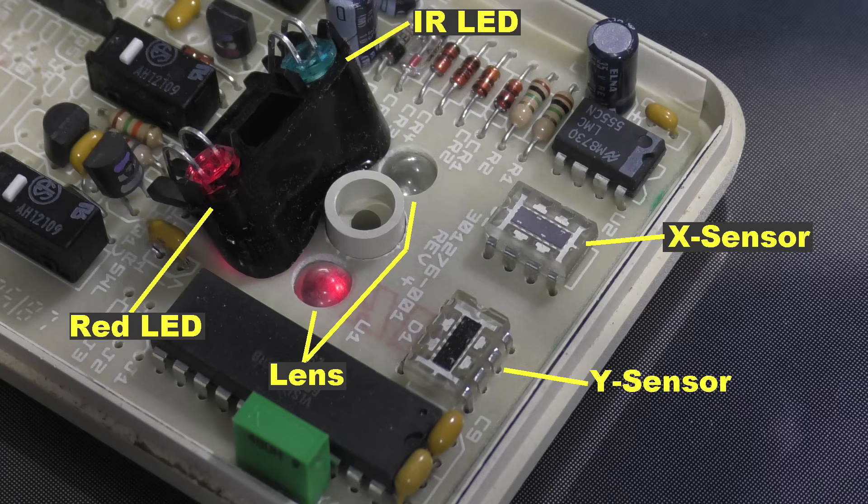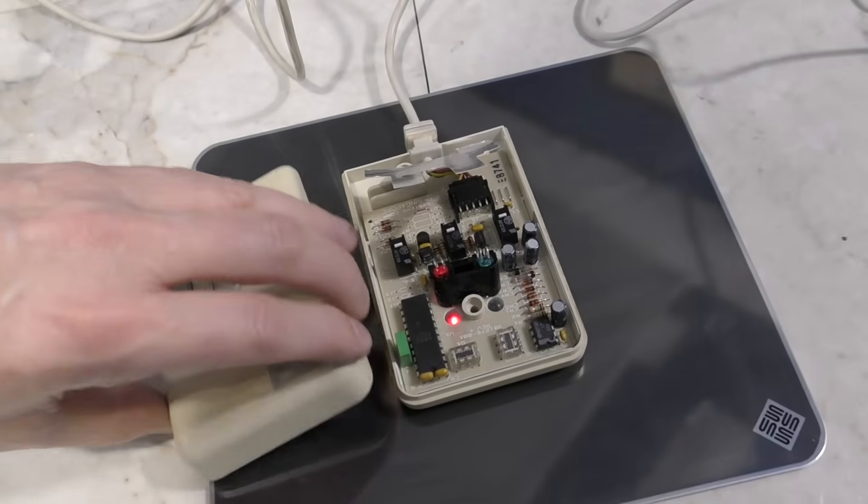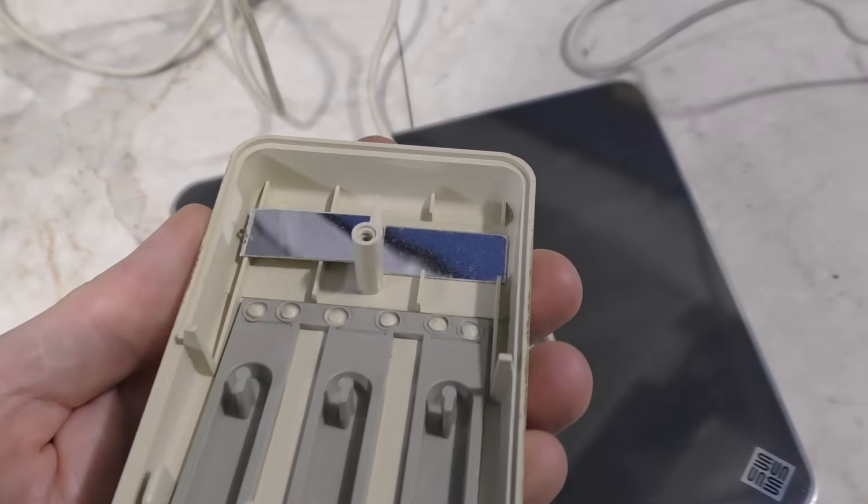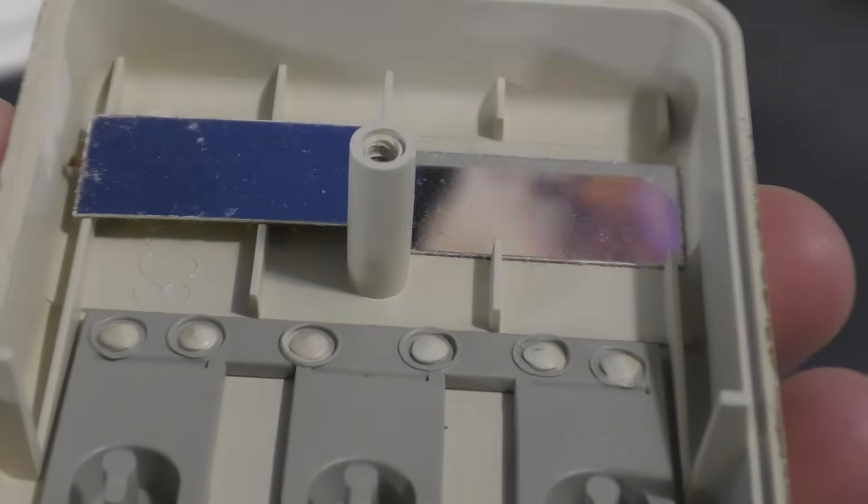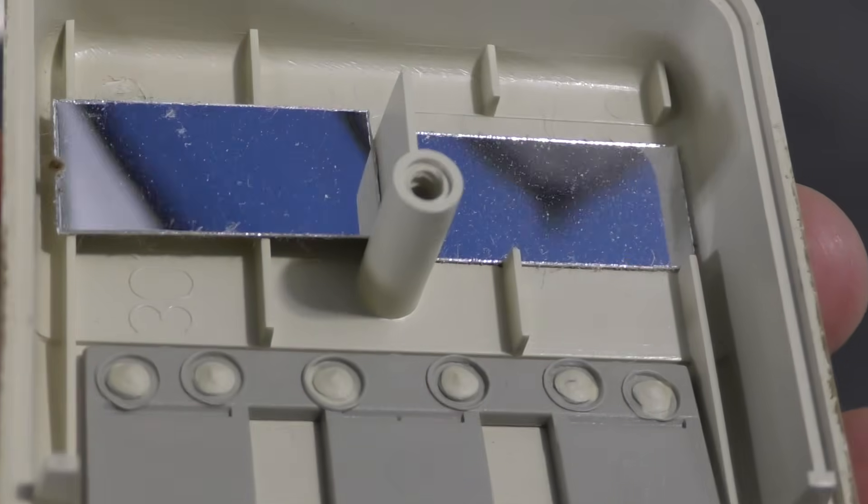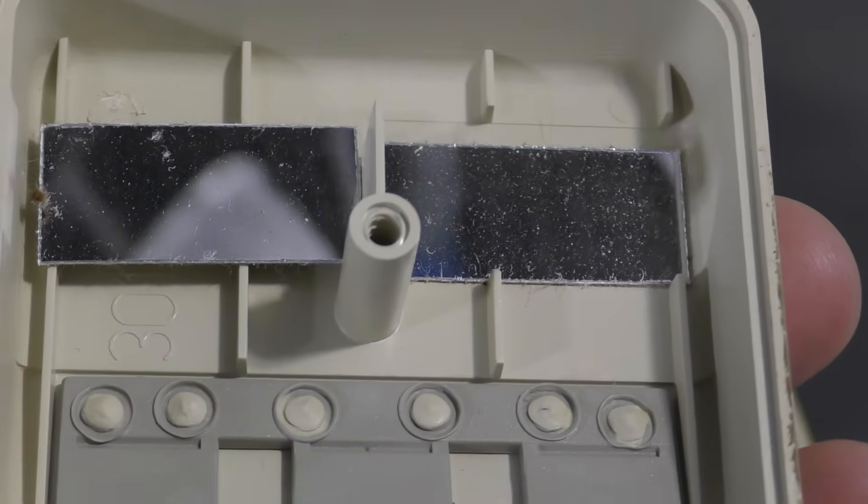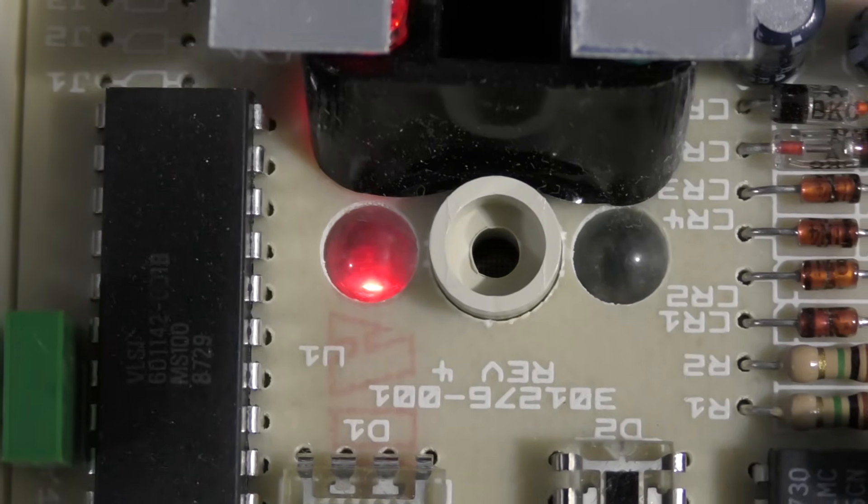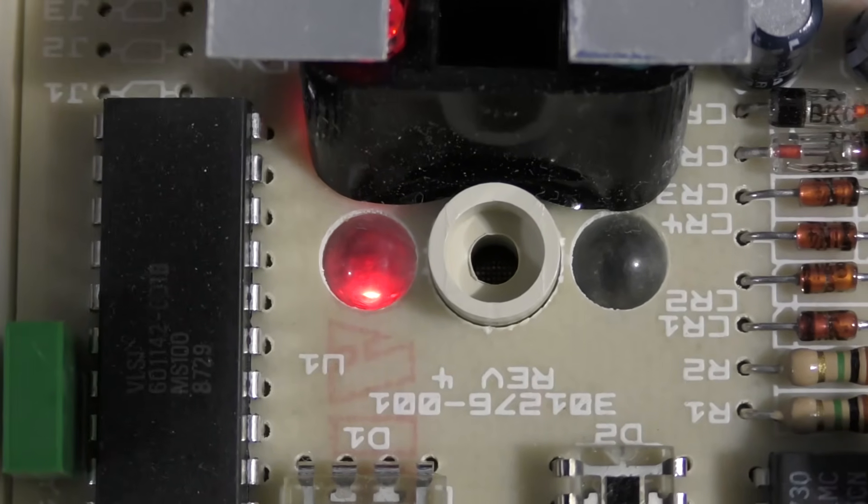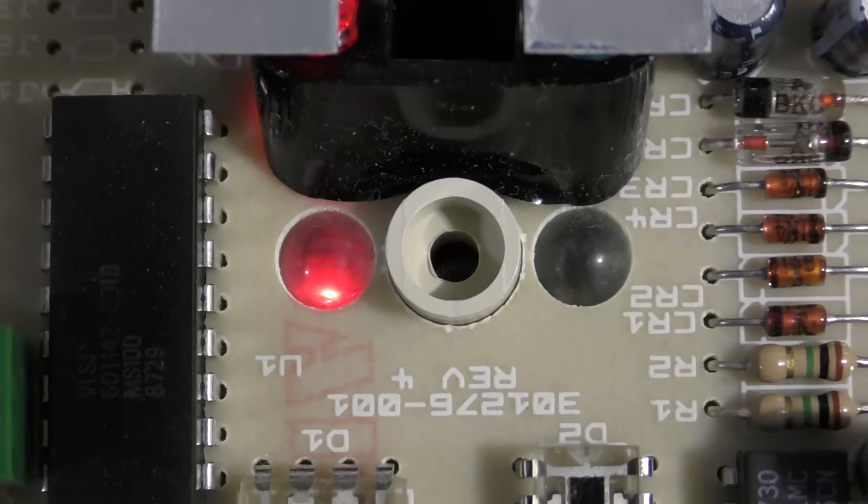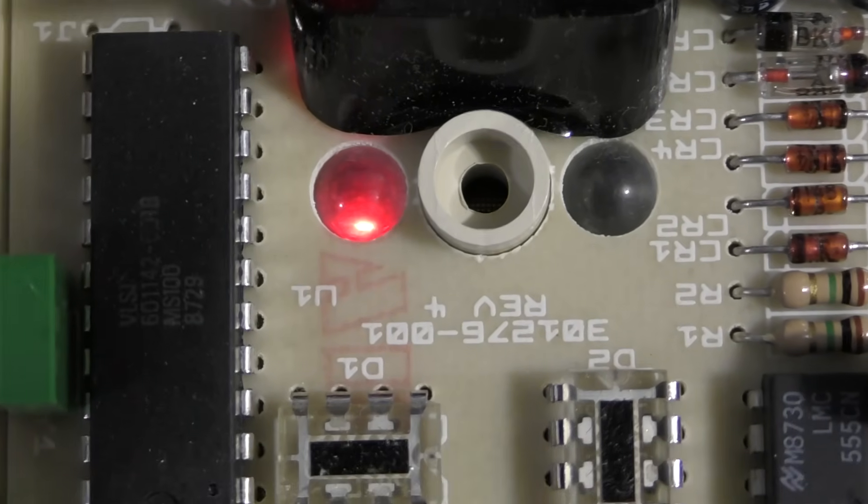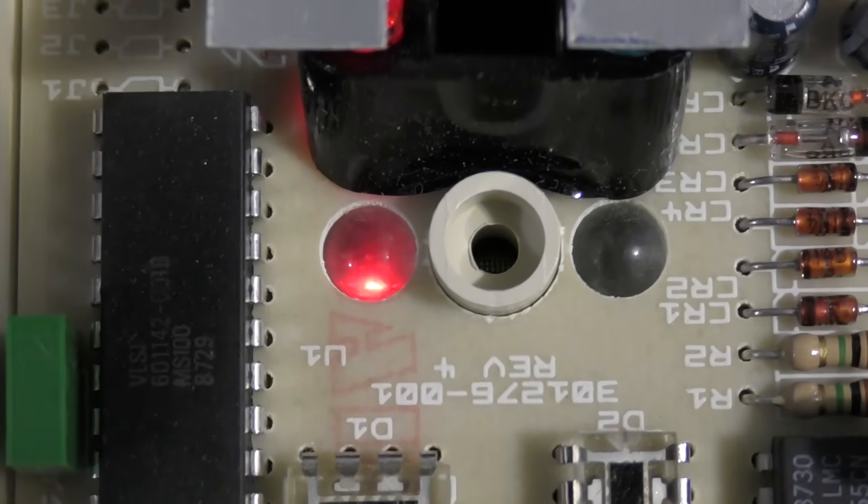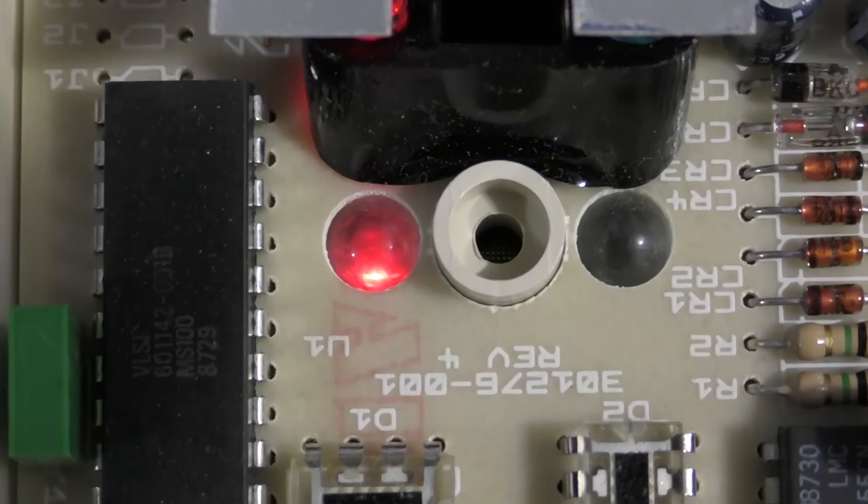But how does the light reach the sensors? Well, if you look at the inside cover of the mouse, you'll find two mirrors. And these reflect the light down under the sensor. And to some extent, if you look down at the lenses while I move the mouse on the pad, you can actually see the lines. Now, if I had the correct pad for this mouse, the lines would be even more visible.